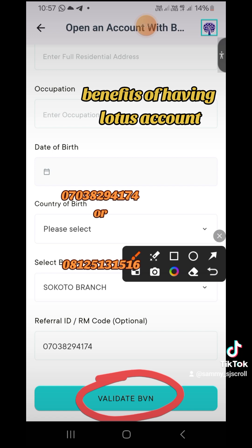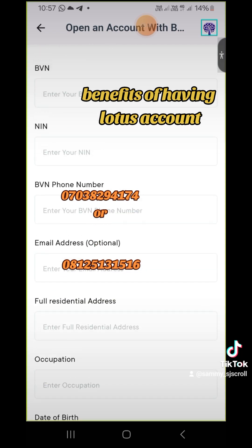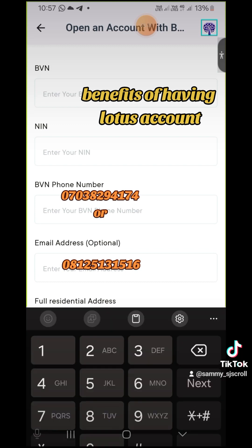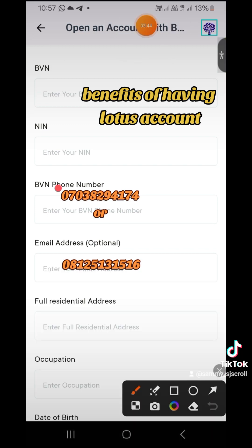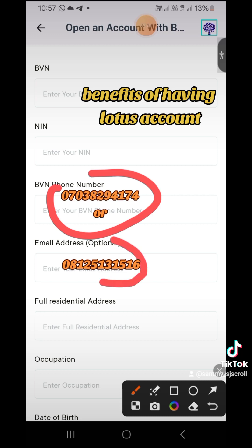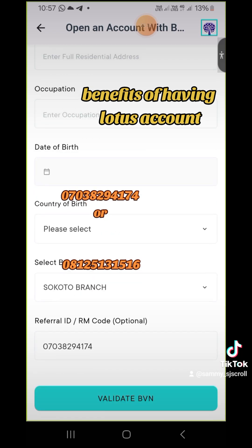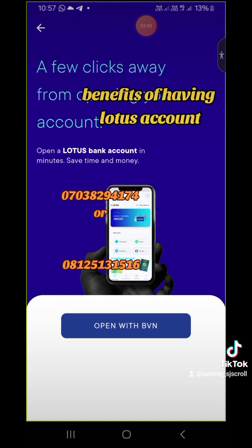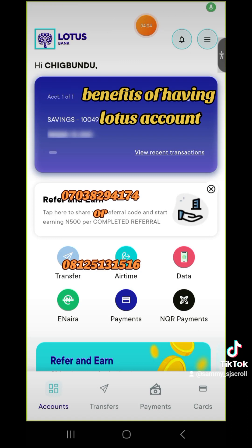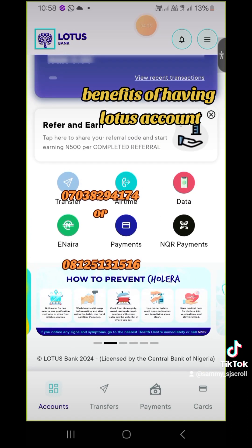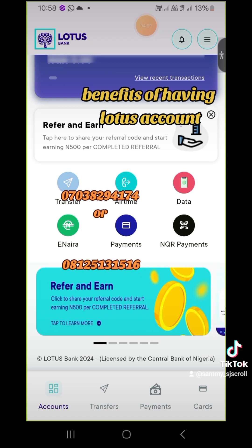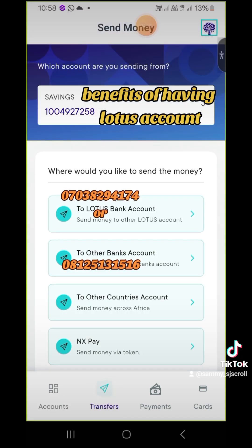A message will be sent to the phone number you inputted — that's your BVN phone number. A code will be sent to you to validate it, and the same thing happens with the email address. After this process, the app will open to a new interface where you will see features where you can transfer to another country.